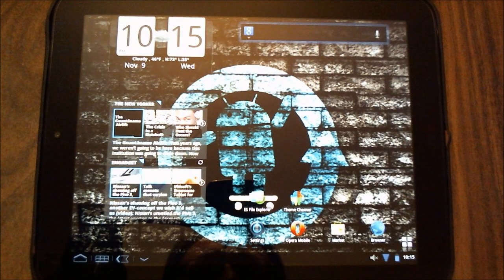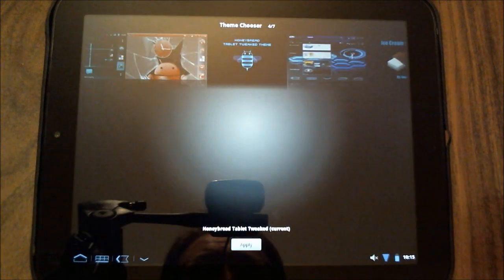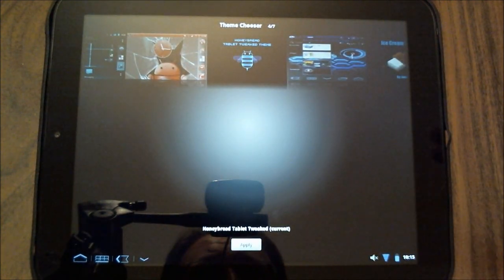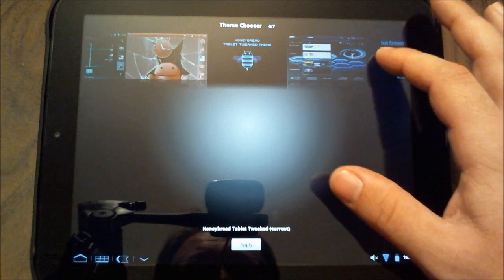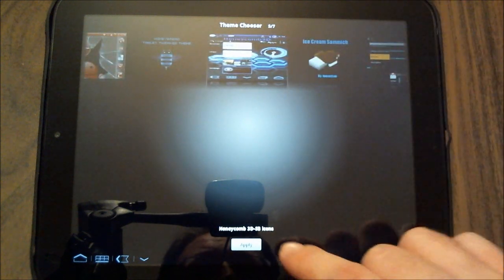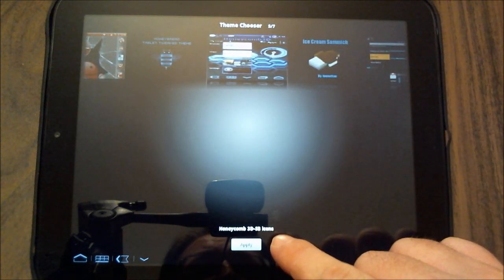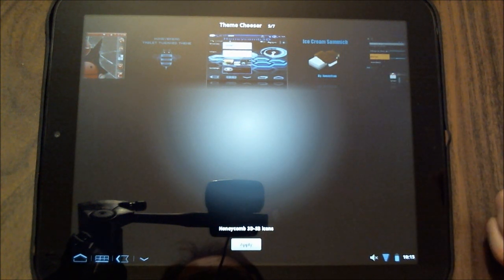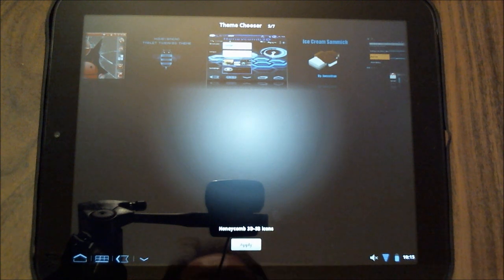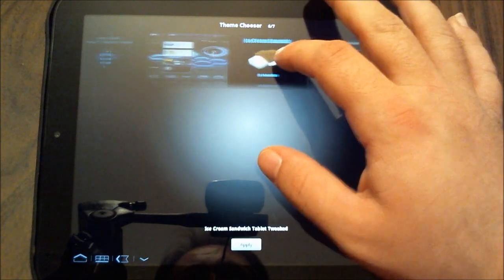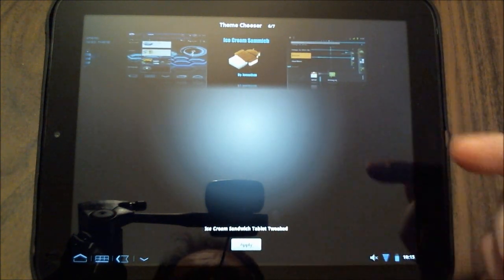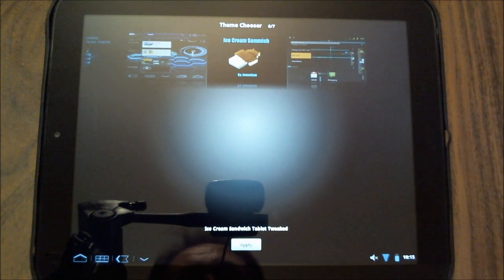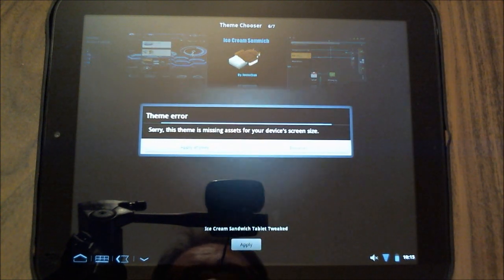All right, so let's go back into theme chooser and I have other themes here. You can go in and experiment with different ones as well. The honeycomb 3D SB is one that I downloaded off of the market. Very similar to what we have here, so I find it to be slightly redundant. So this is the ice cream sandwich and I'm going to apply that one.